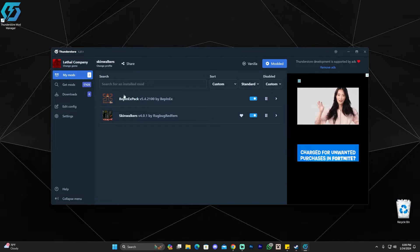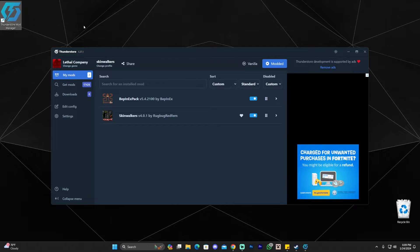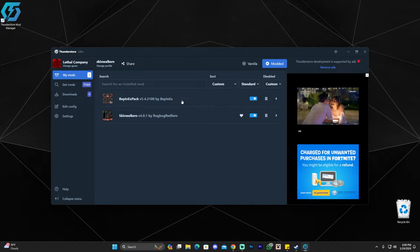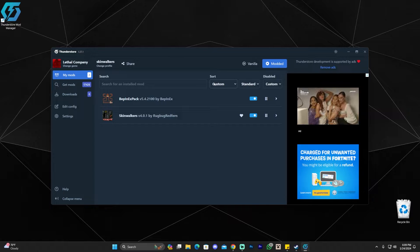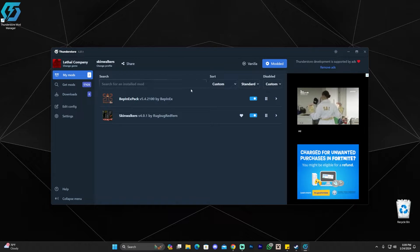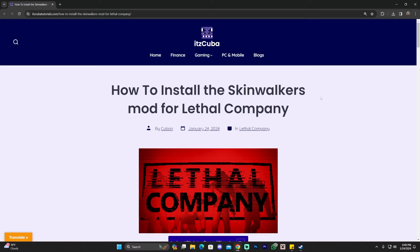Every time you want to play Lethal Company using this mod you're going to have to open it through the ThunderStore mod manager. That is the easy way to install this mod. Now I'm going to show you the manual way, which is not really hard but it's a little bit harder than this one.